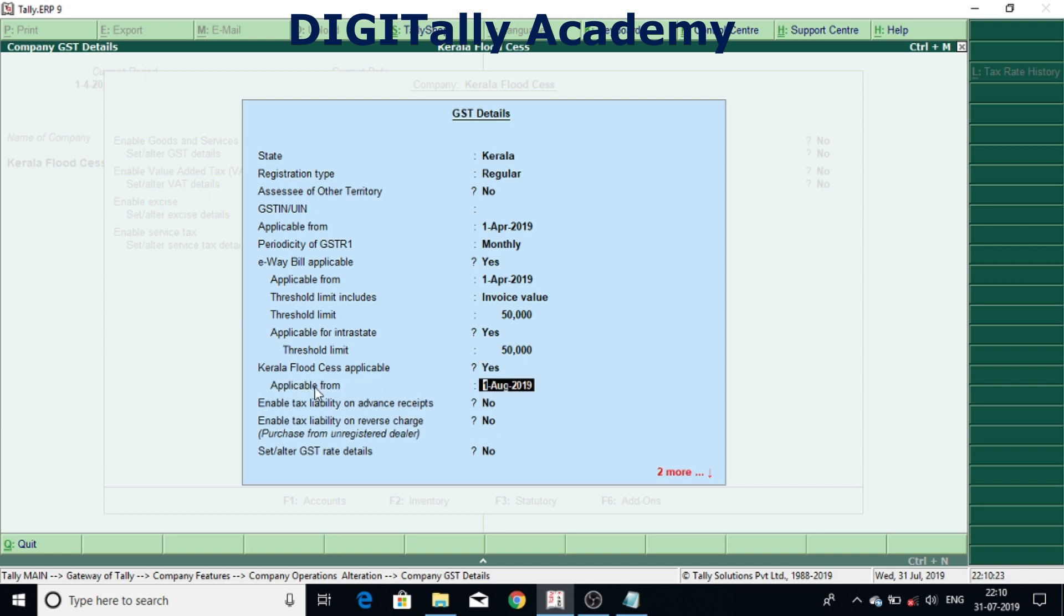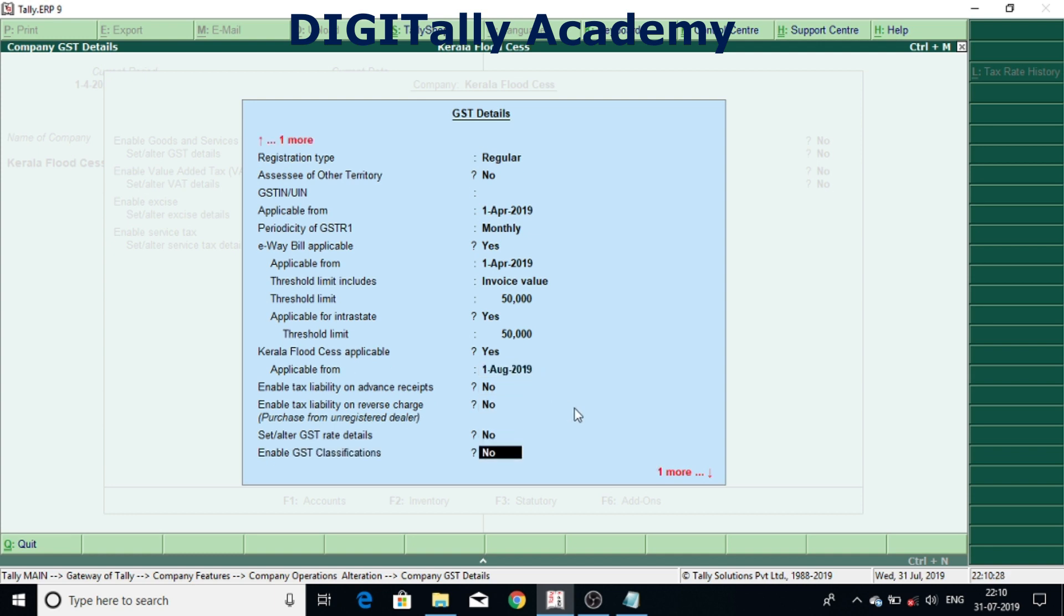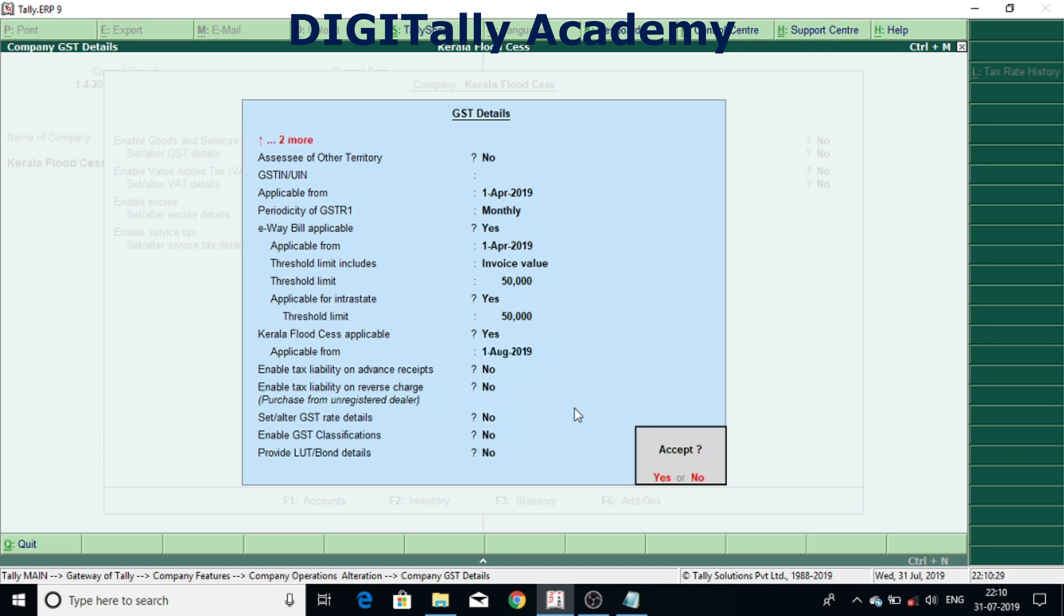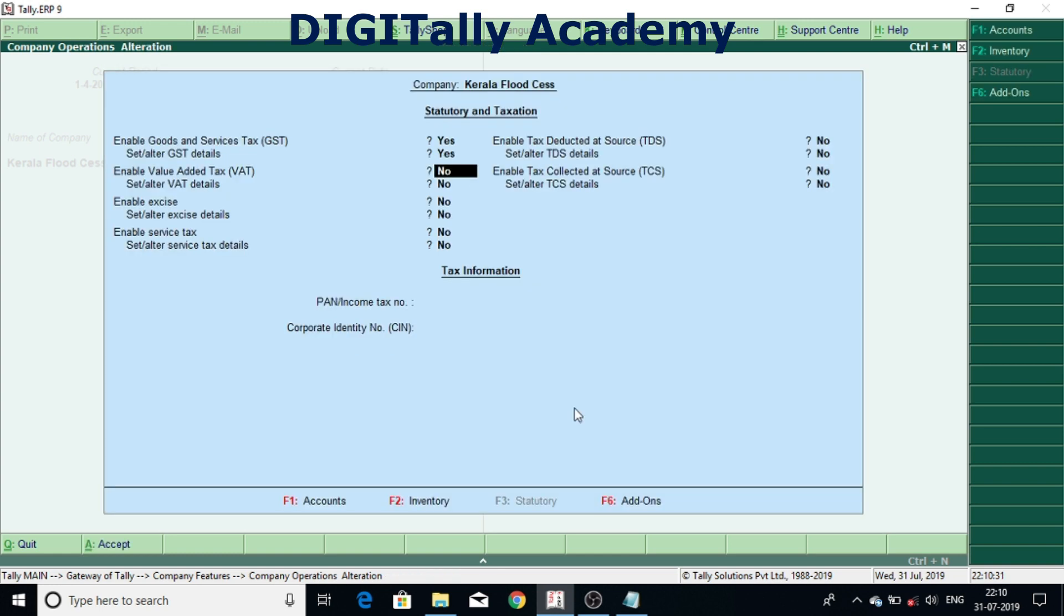You need to enable this particular parameter and applicable from need to give 1st August 2019. And accept the screen, and accept again. Come out completely accepting.